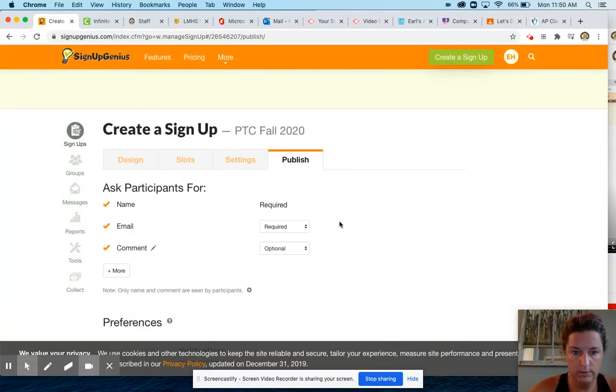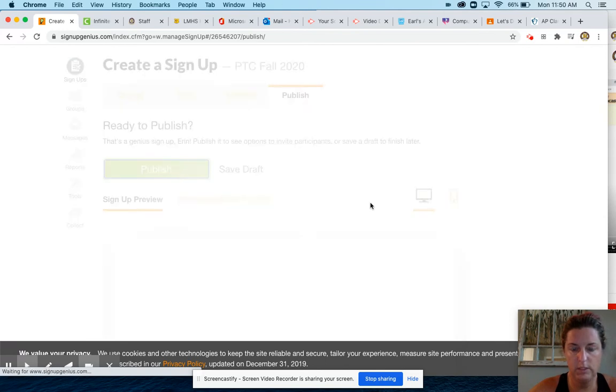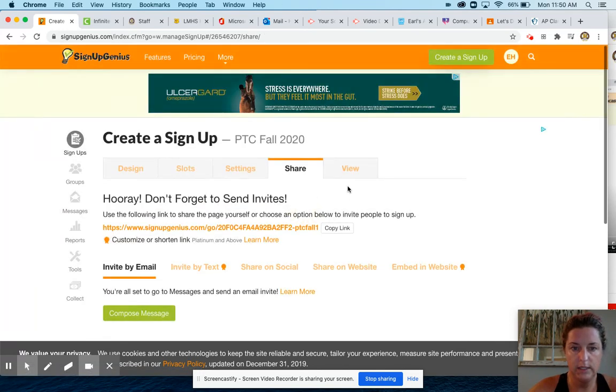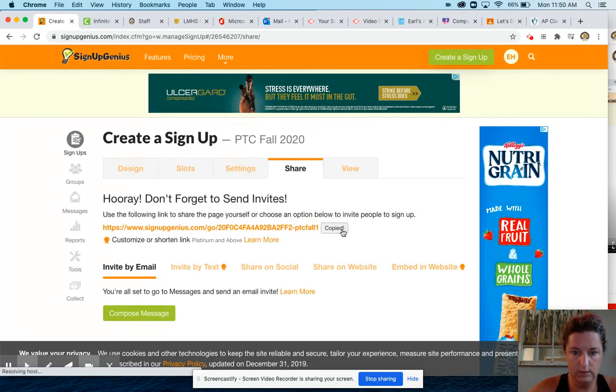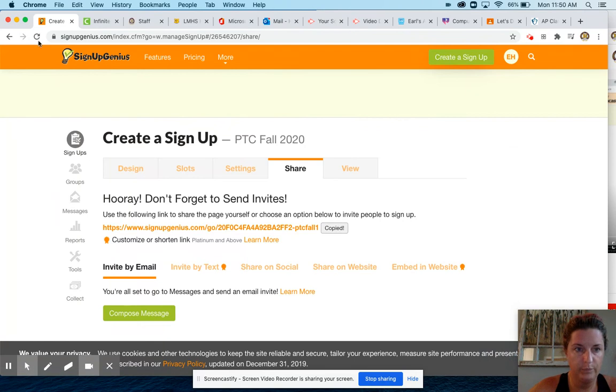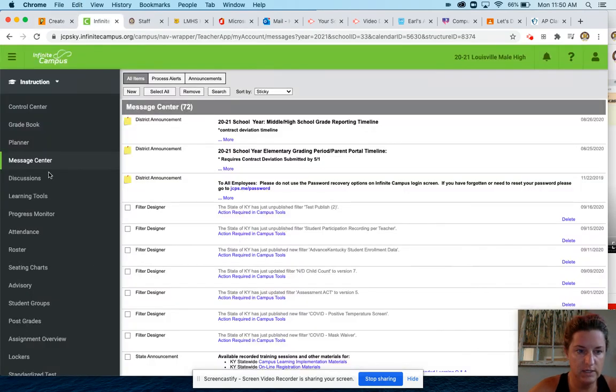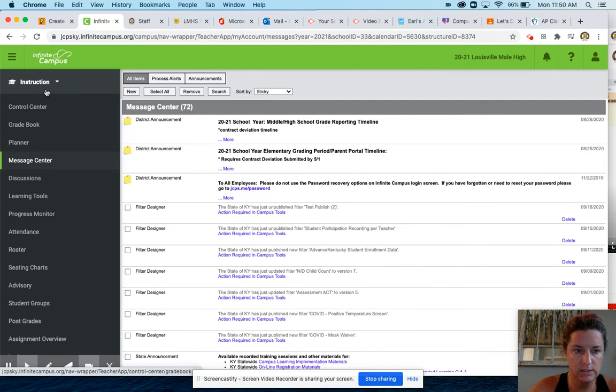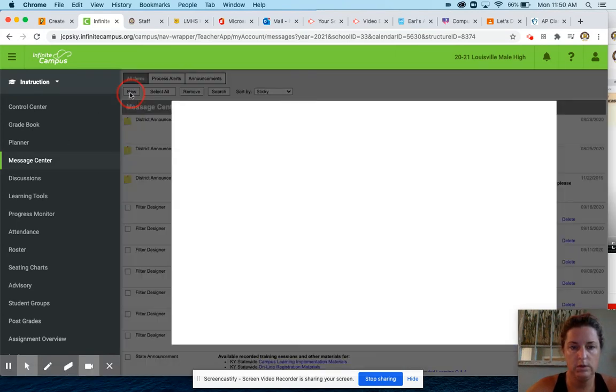Then you go to publish. Okay, so you publish it, then you'll have a link. So copy the link. You don't want to invite through here, you want to invite through Infinite Campus. So you go to Infinite Campus. You're in instruction, message center, new. Remember you can pause my video.